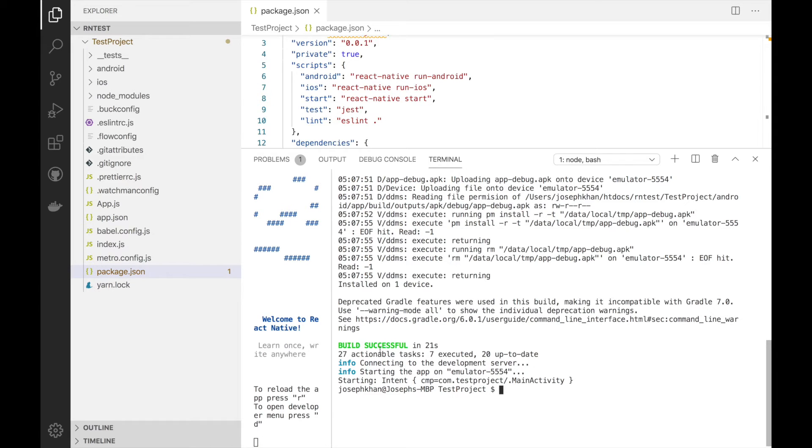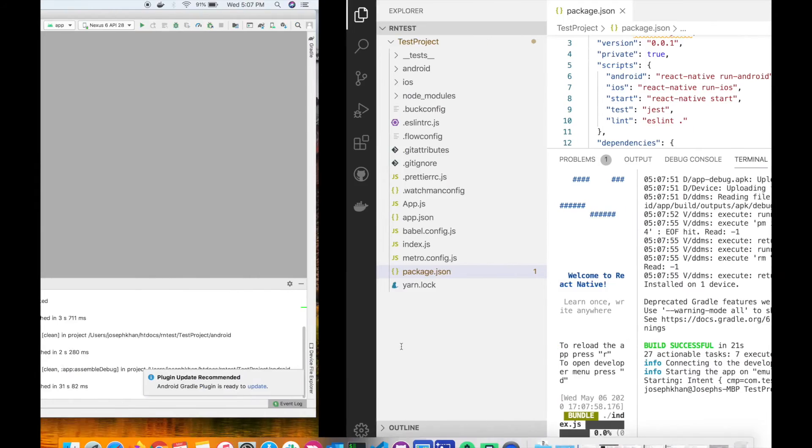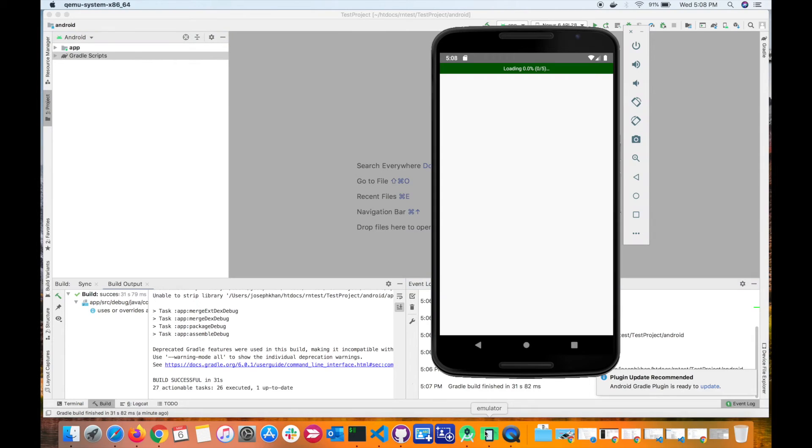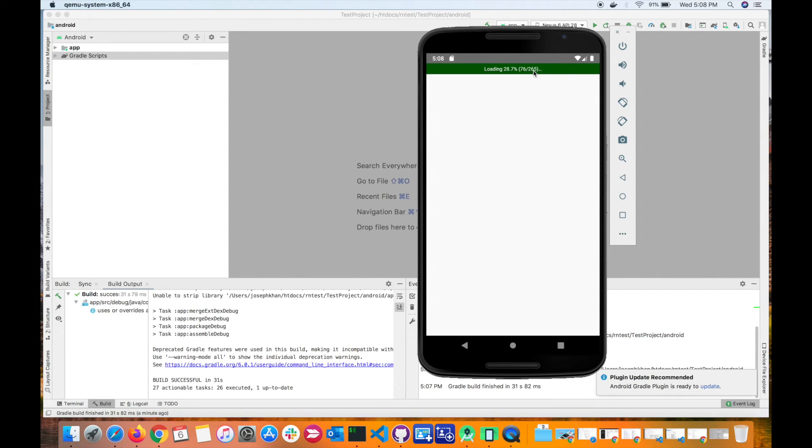All right, so it says build successful. Now let's go back to my emulator. All right, so the app is now launching and it is actually doing the packaging. So it's converting the JavaScript into the native files using the metro bundler.